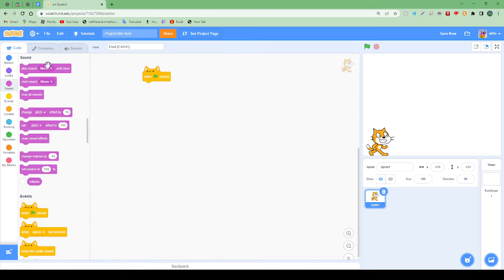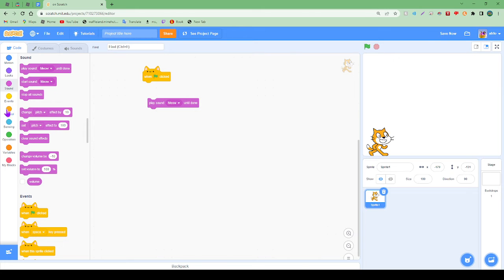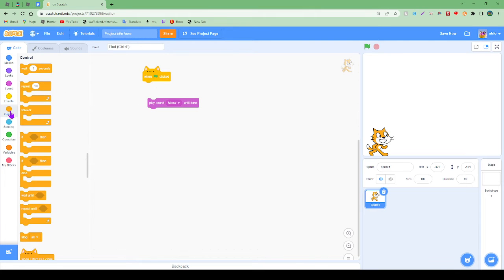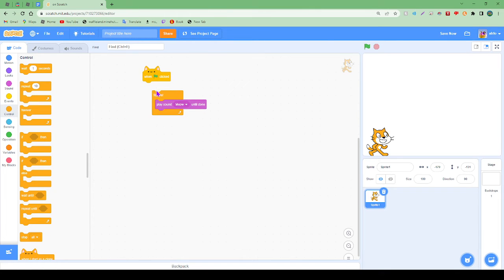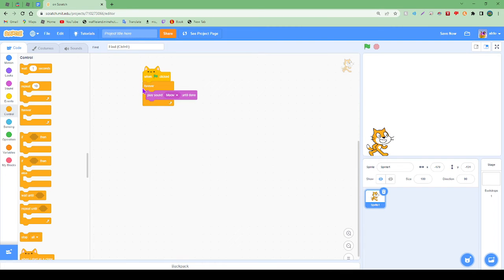This part we're actually going to make the sound. What you're going to want to do is put the sound block here into the forever and then click that on here. Simple.